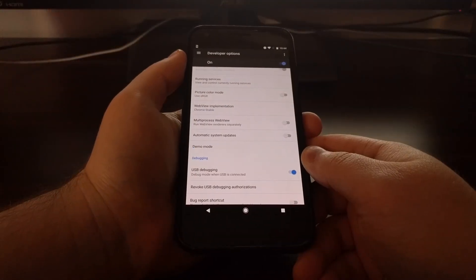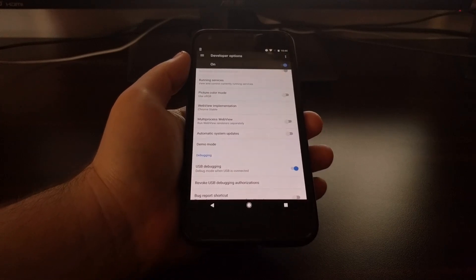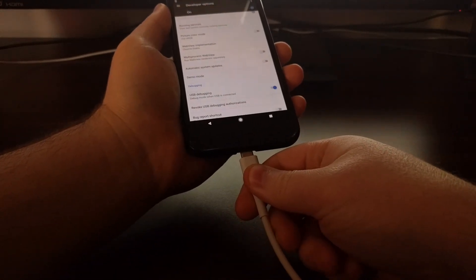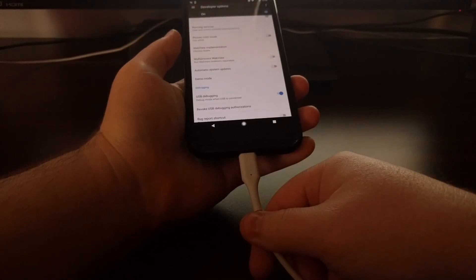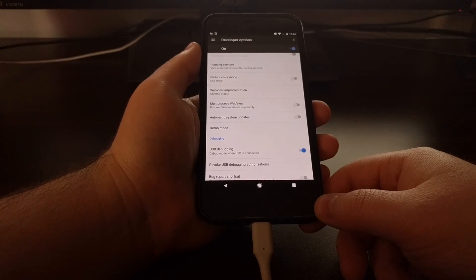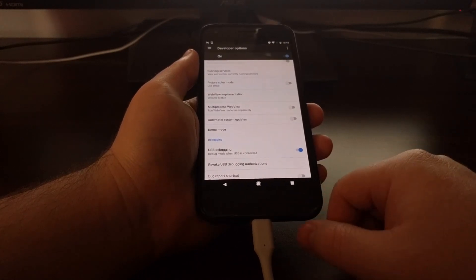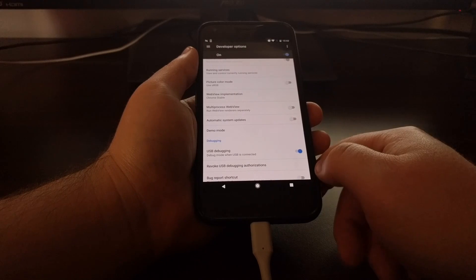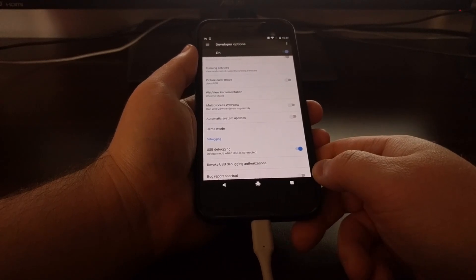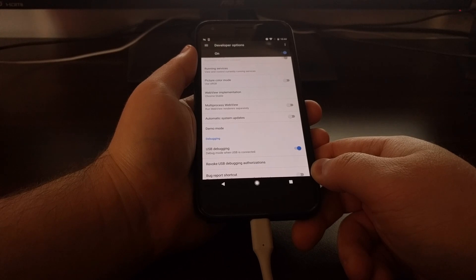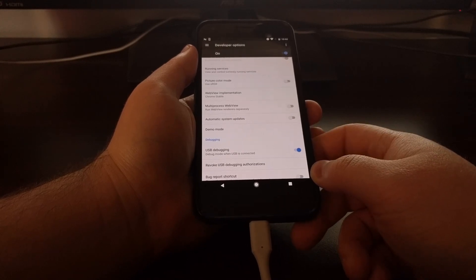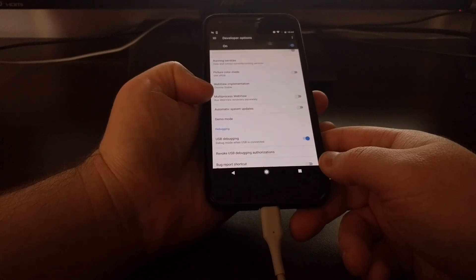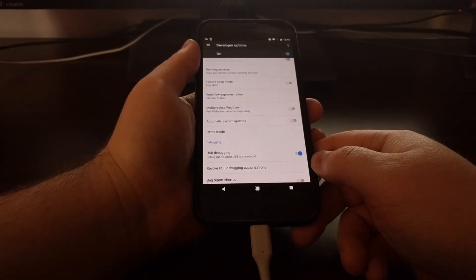After you have started the ADB service on your computer, we can then connect the Pixel phone to the computer with a USB cable. Now if this is the first time you have done this, you might get a dialog box that comes up that asks you if you want to allow USB debugging access from this computer to the phone. You just want to tap the box to always allow and then tap on OK.